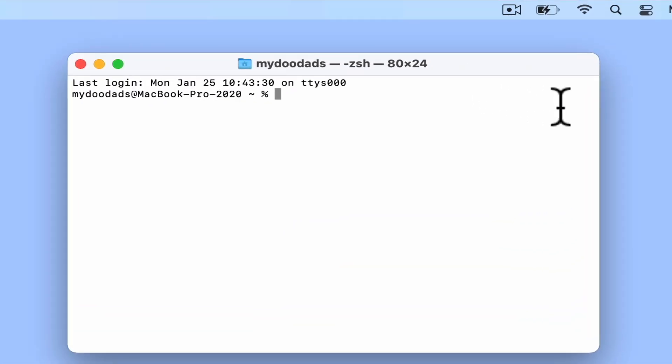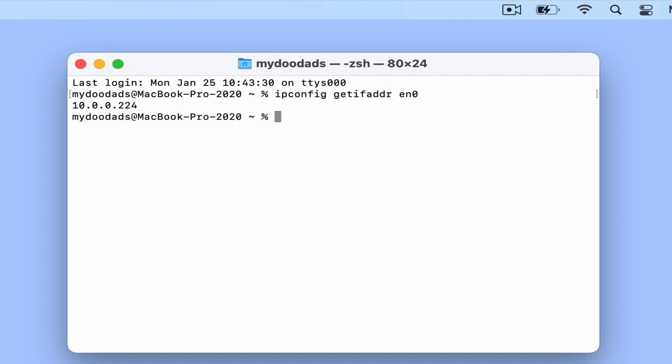If we now type ipconfig getifaddr and then the device name of our network adapter, when we press enter on our keyboard, we are presented with the local IP address that our computer is using to connect to our home network.